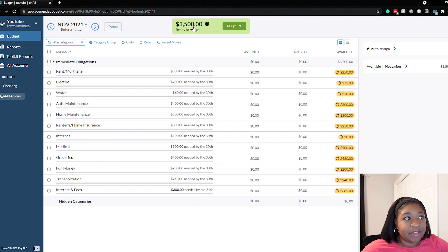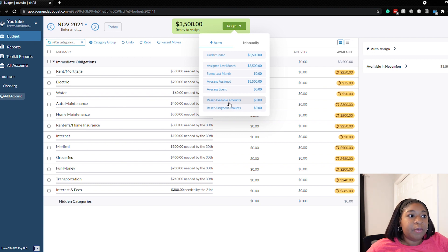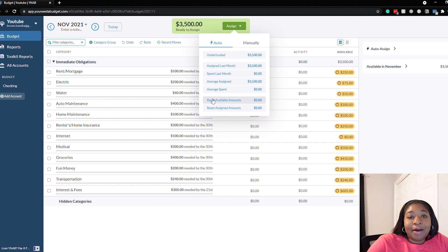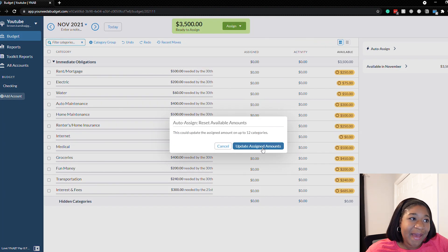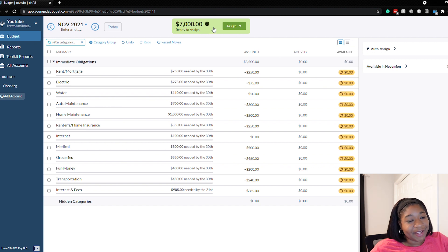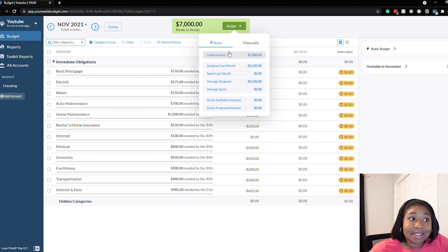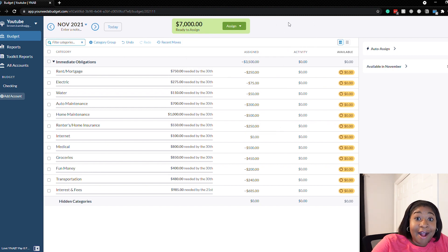There are two more options we haven't talked about. First is reset available amounts — this is going to zero out all your categories that still have money in them and add that money back to your ready to assign at the top. Click update assigned amounts and it zeroed out everything we had budgeted in October and added it to our ready to assign. At that point you can use any of the auto assign features to reassign this money, or just budget it however you'd like.